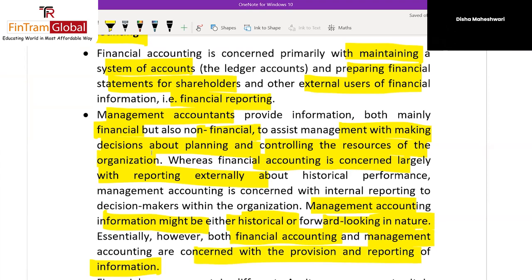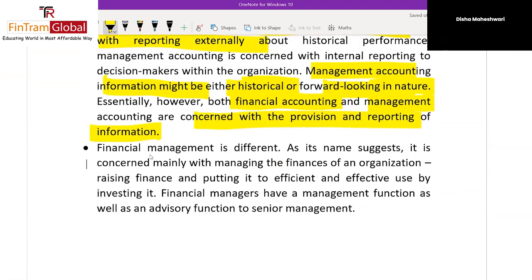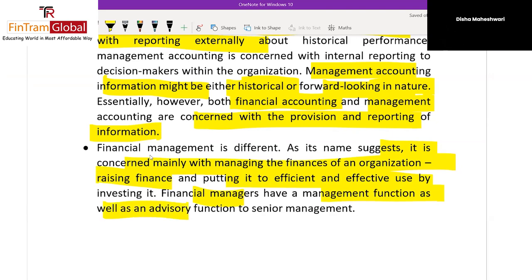Financial accounting is concerned largely with historical reporting. Management accounting information might be historical or forward-looking. Financial management is concerned mainly with managing finances — raising finance and putting it to use effectively and efficiently. The financial manager has an advisory function to senior management, advising on the use, raising, and investment of finance, cost of capital, and so on.